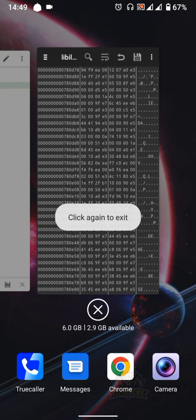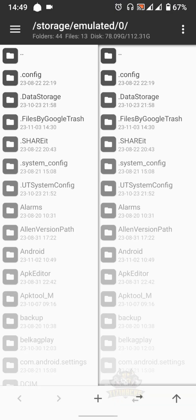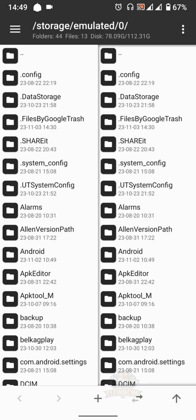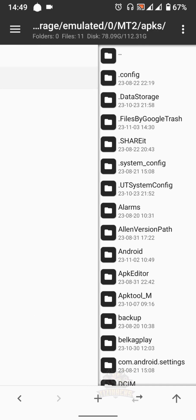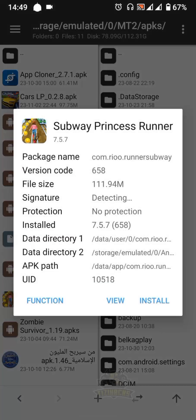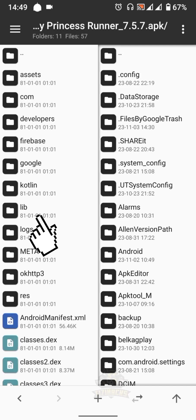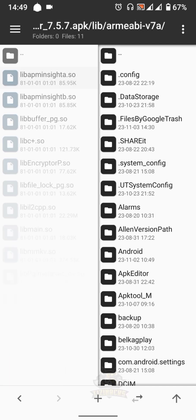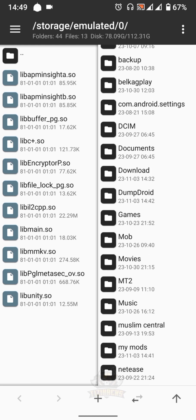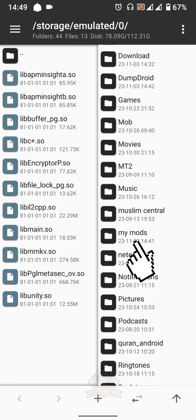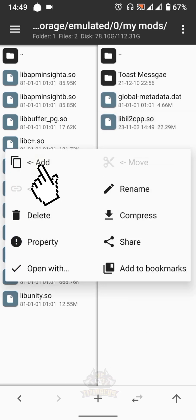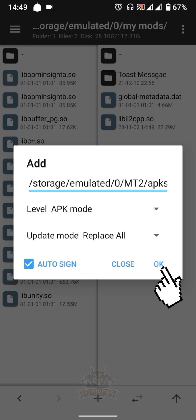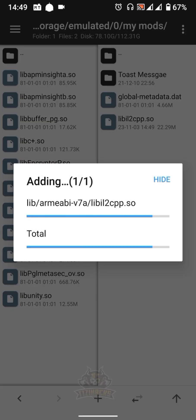Close the Hex Editor then go back to MT Manager. Go to the MT Manager default folder, which is mt2, select apks, then the game we extracted, and select View. Go to the lib folder, then armeabi-v7a. On the right side, open the folder containing the modded libil2cpp.so file. Select it, click Add, then OK. Now we have replaced the original libil2cpp file with the modded one inside the APK file.